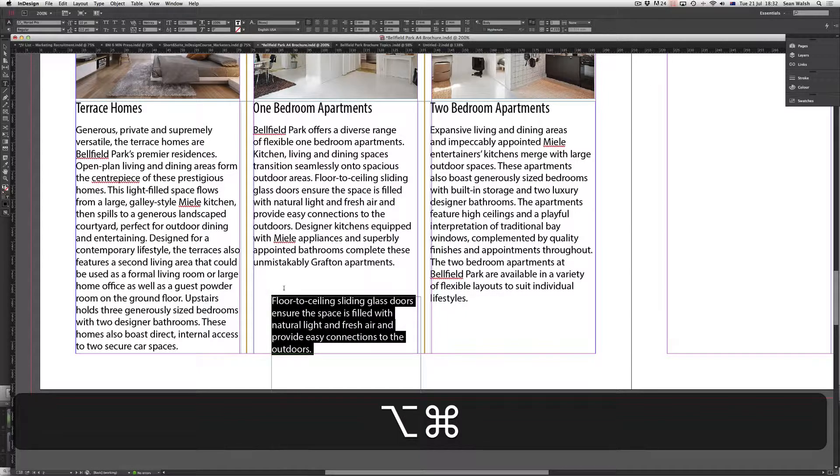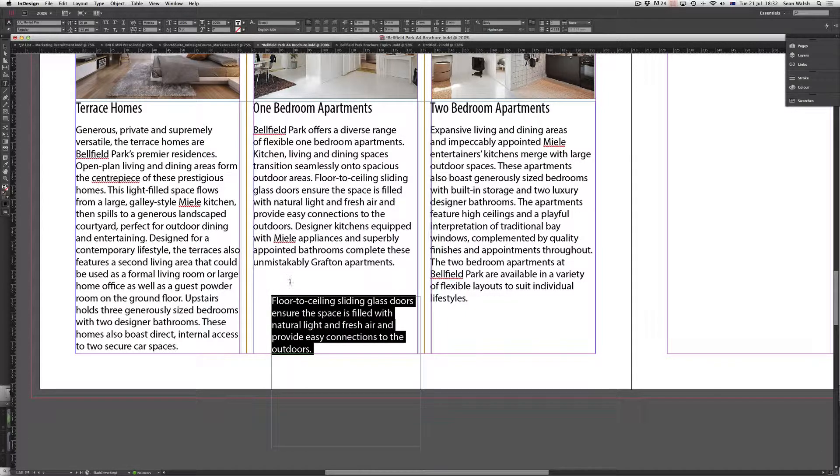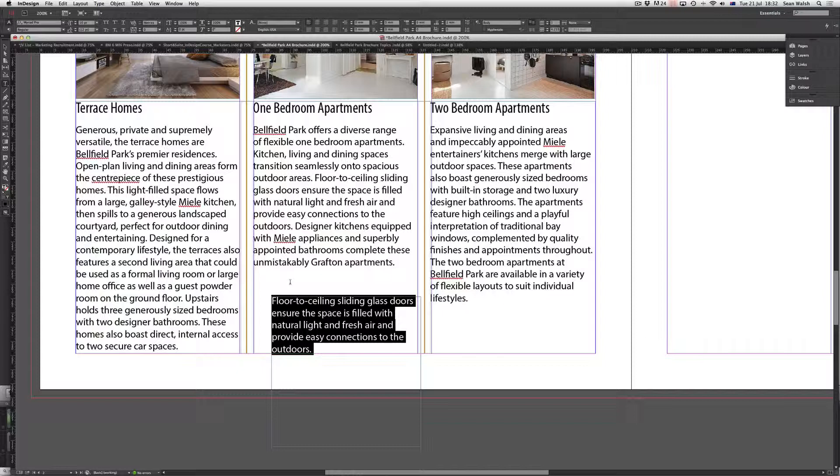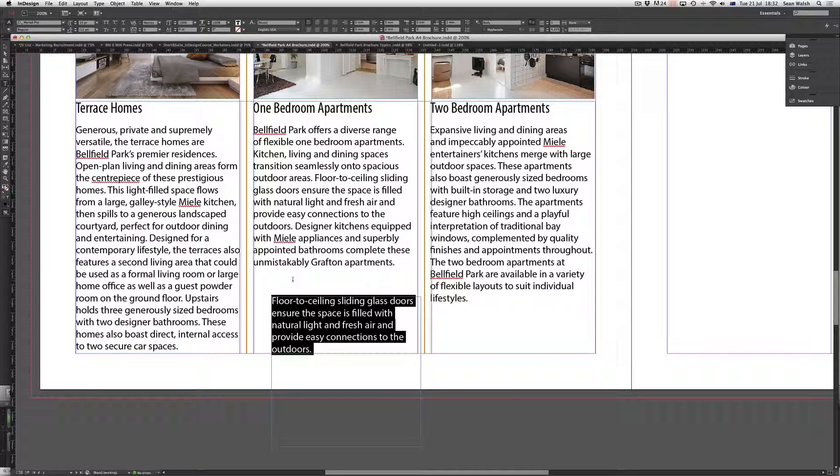And there you go. I've now got that text sitting in a separate text frame and it's all just done in one swift action. So I'm now ready to start formatting this text so that it looks a little different to my body copy and it breaks up the layout a little bit.